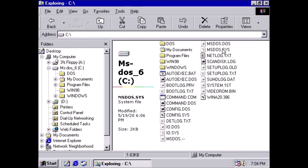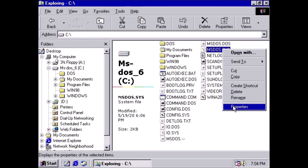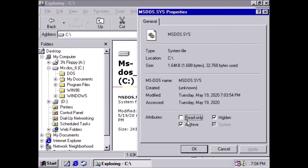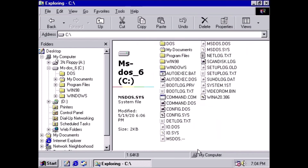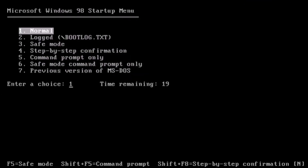Next we need to add the Read Only attribute back to the file. Now we can reboot the computer.